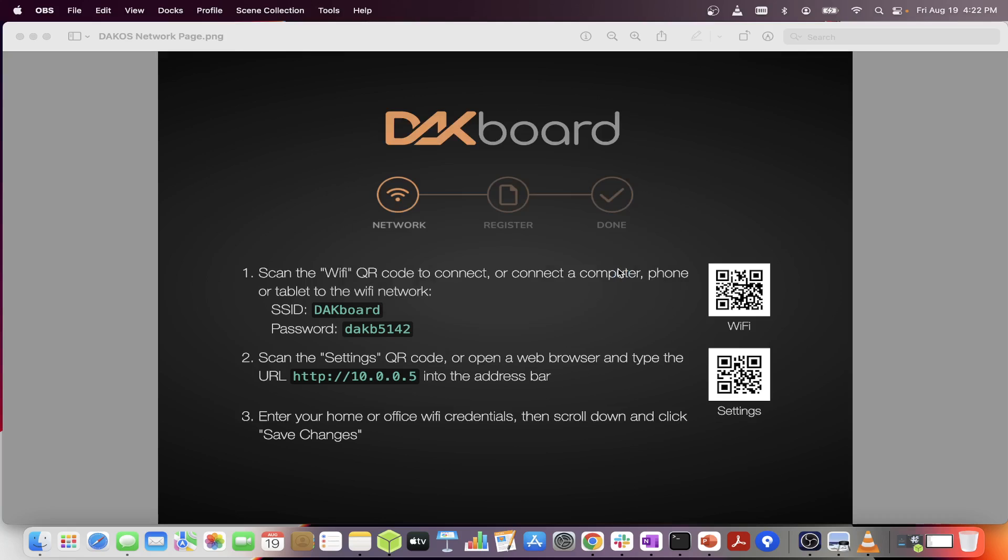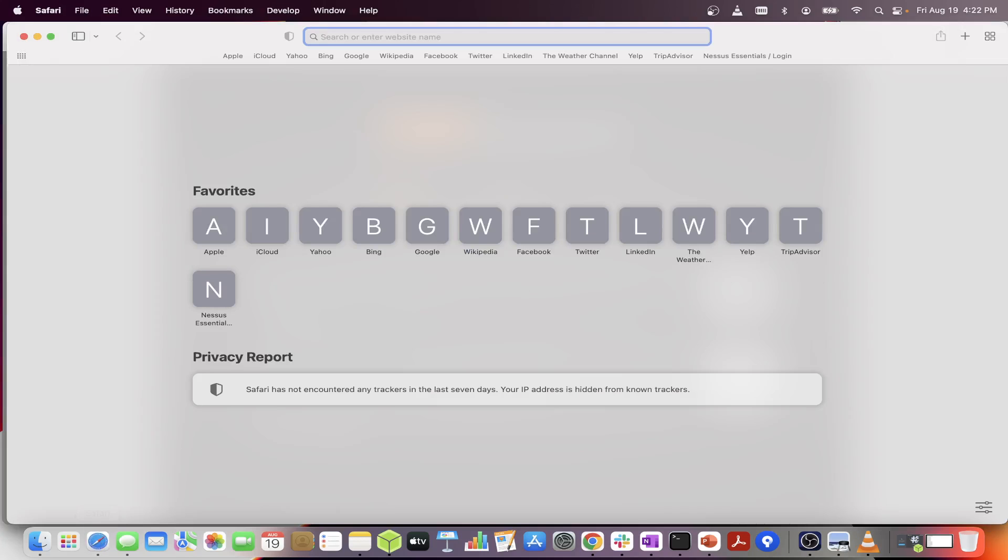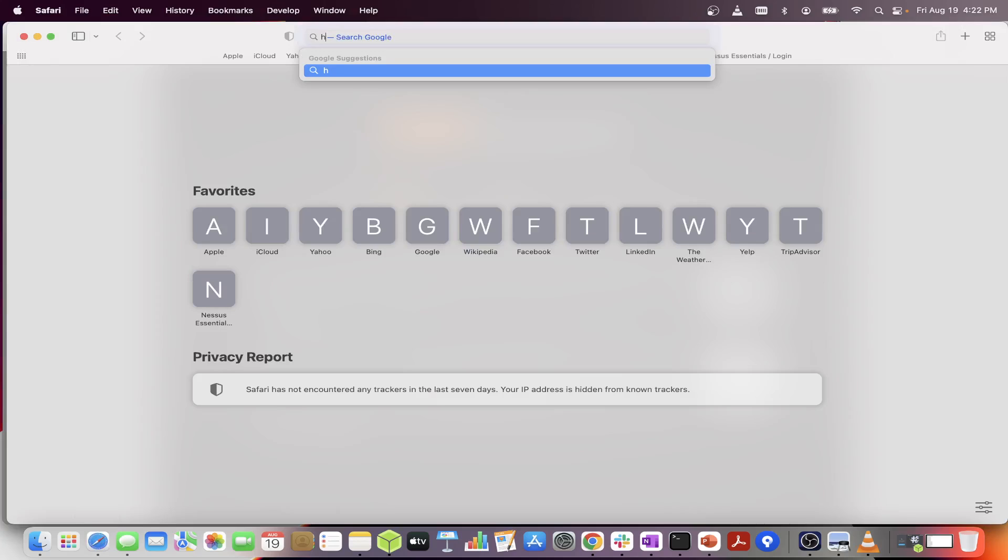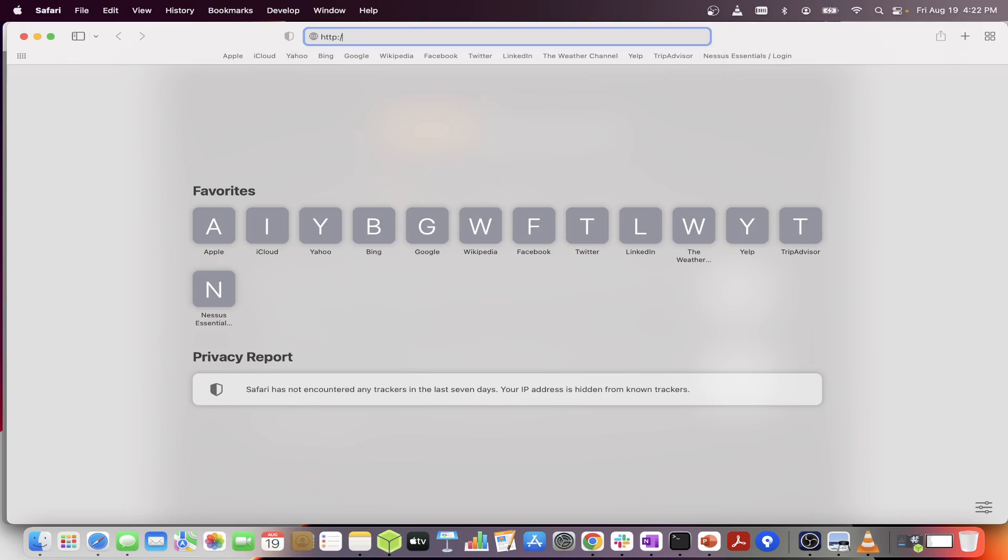Now that you have connected, open your web browser. Go ahead and browse at the following address: http://10.0.0.5